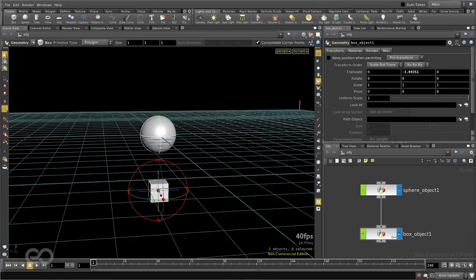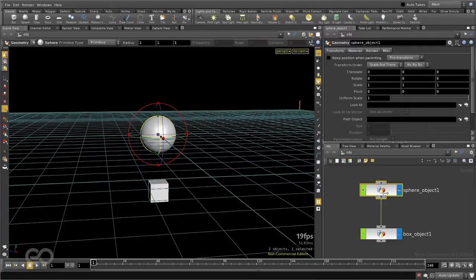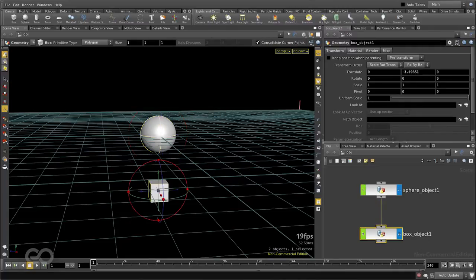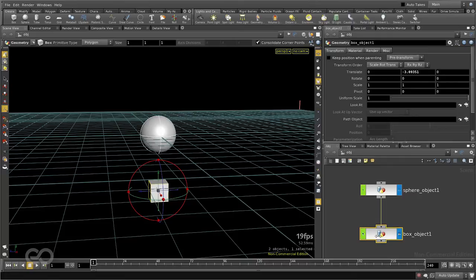This simple connection is called parenting. So what this means is a parent object, which is at the top, all of its transforms are going to be applied to the child object, but none of the child object's transform would affect the parent object itself.